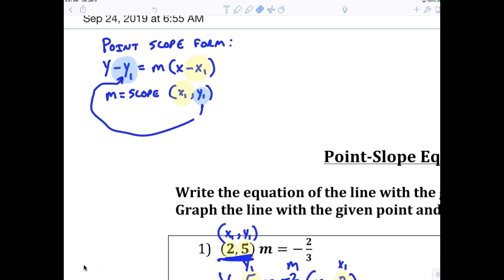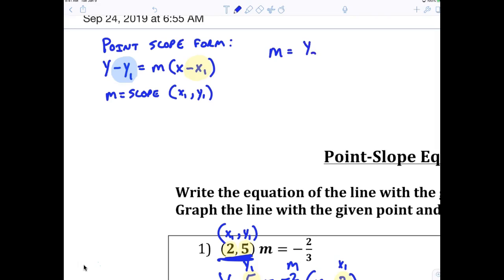What I want to do is show you where they came up with this equation. I want everybody to look at this and write this down. Anybody recognize that formula? That is just the slope formula.